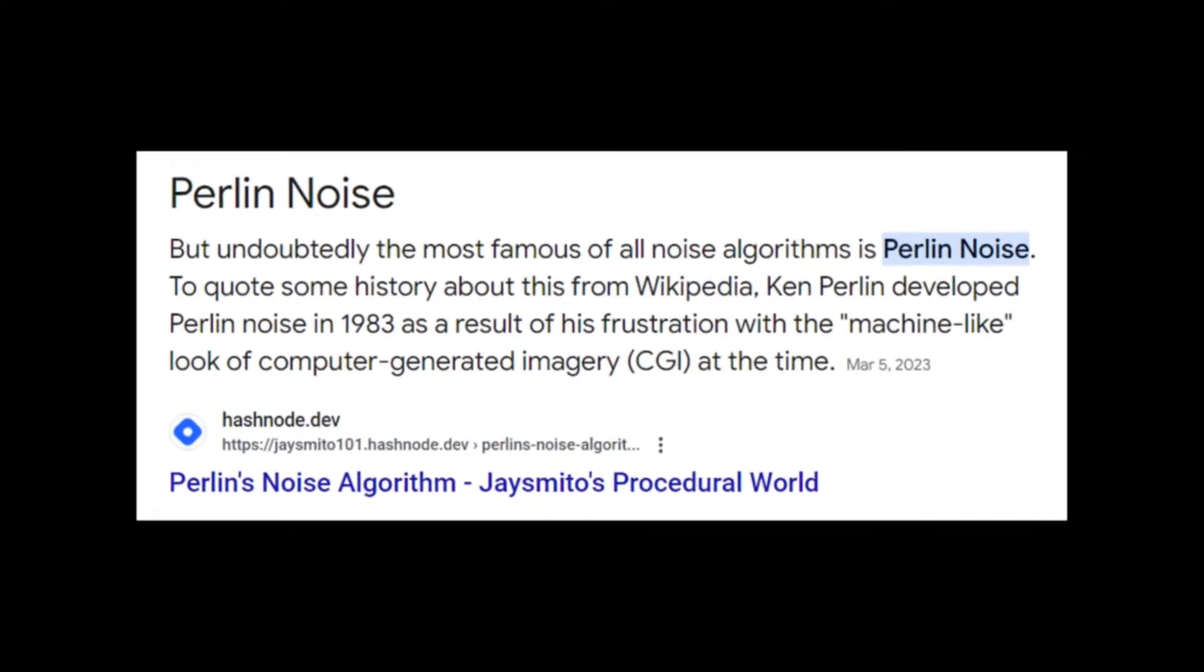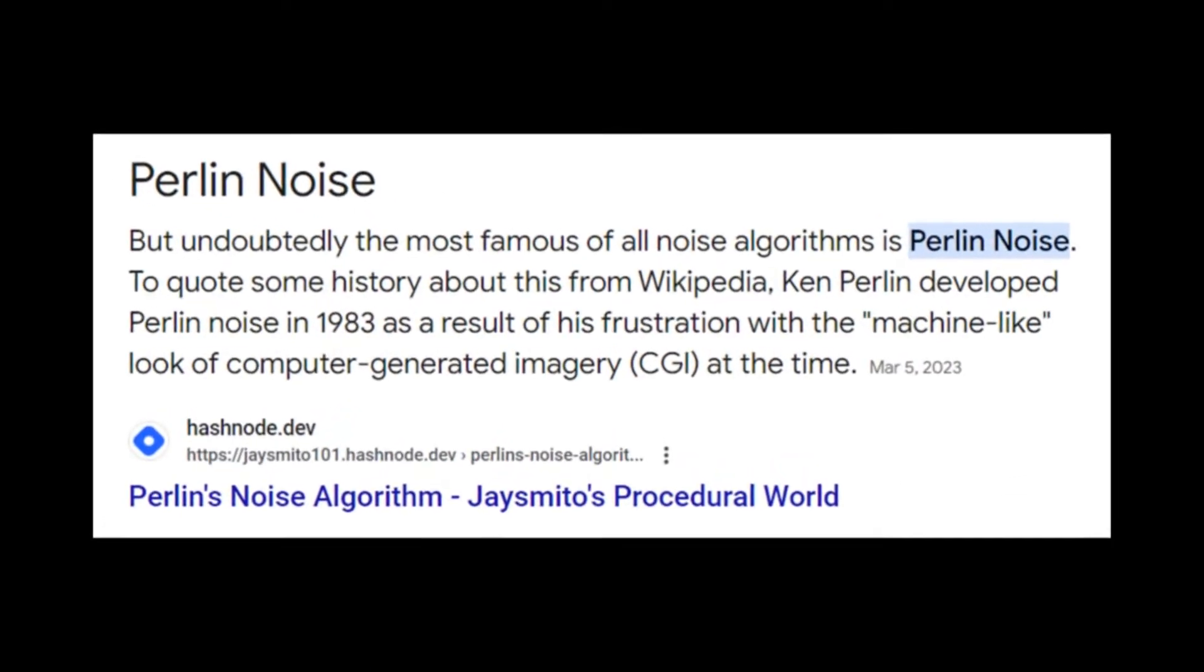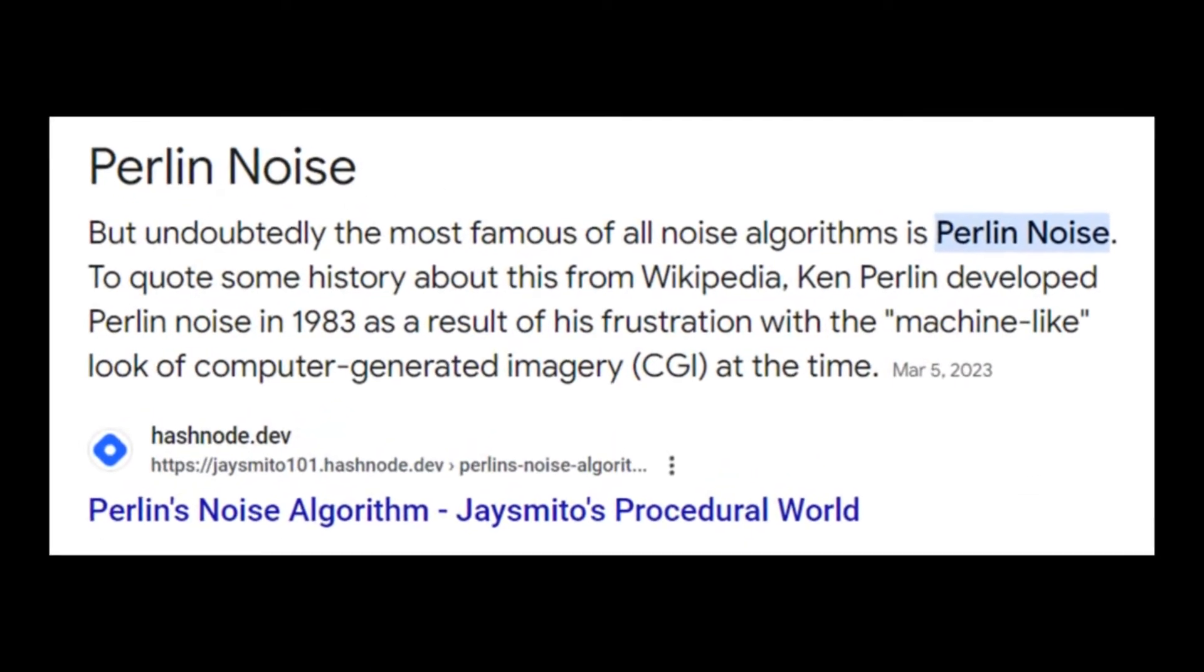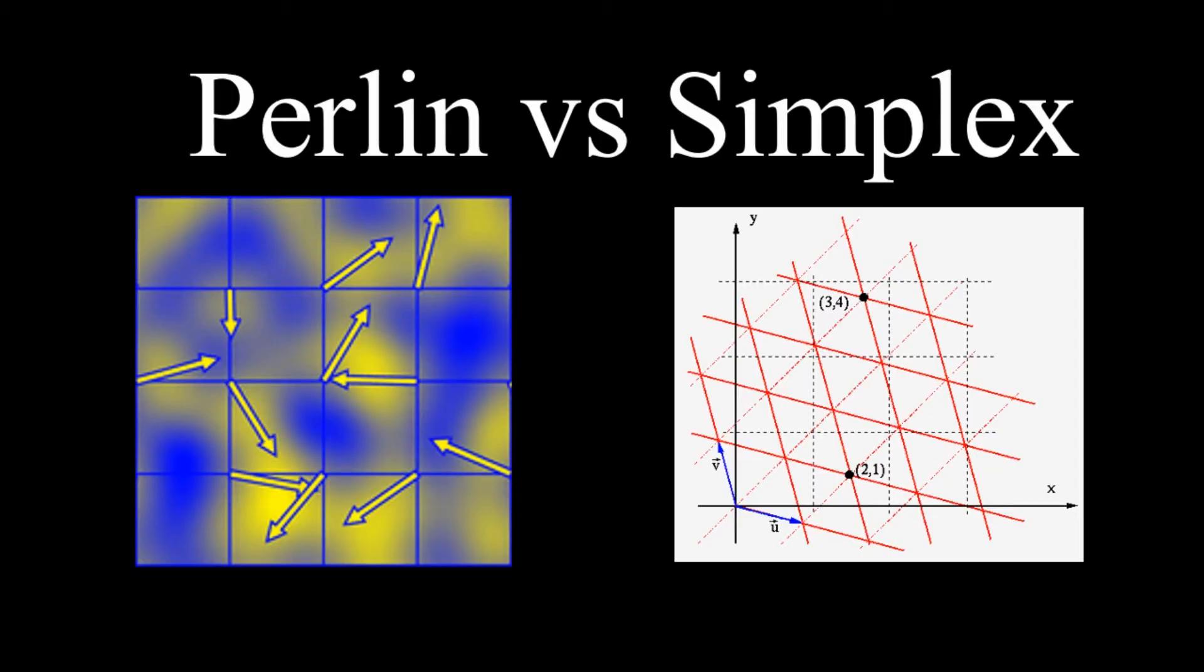Perlin noise is undoubtedly the most popular noise algorithm. This is because it is able to create smooth and natural-looking noise while being easier to understand than similar algorithms like simplex noise.